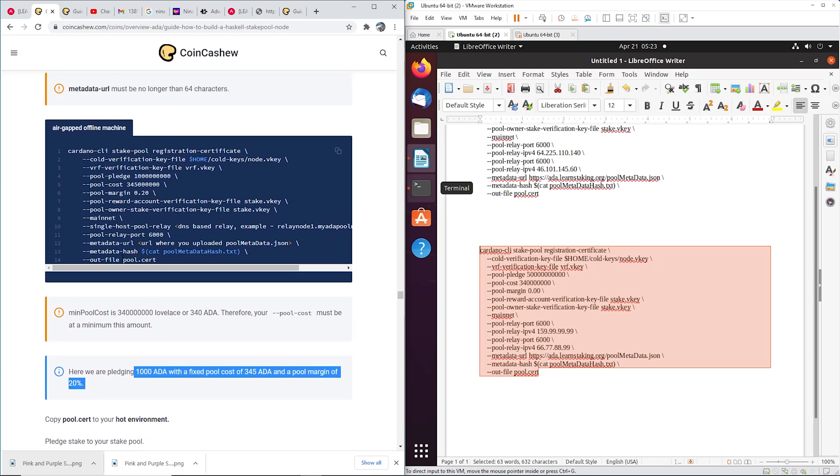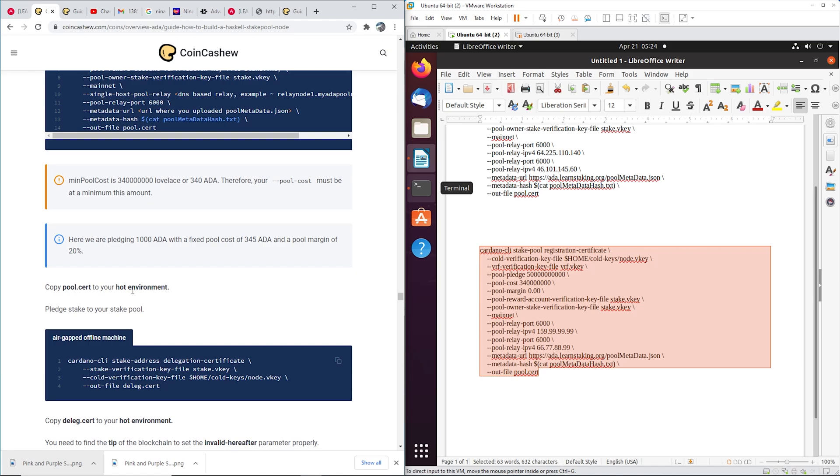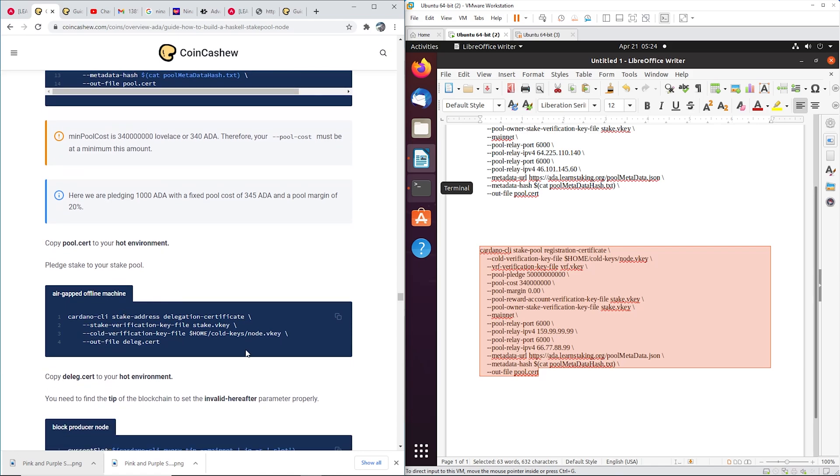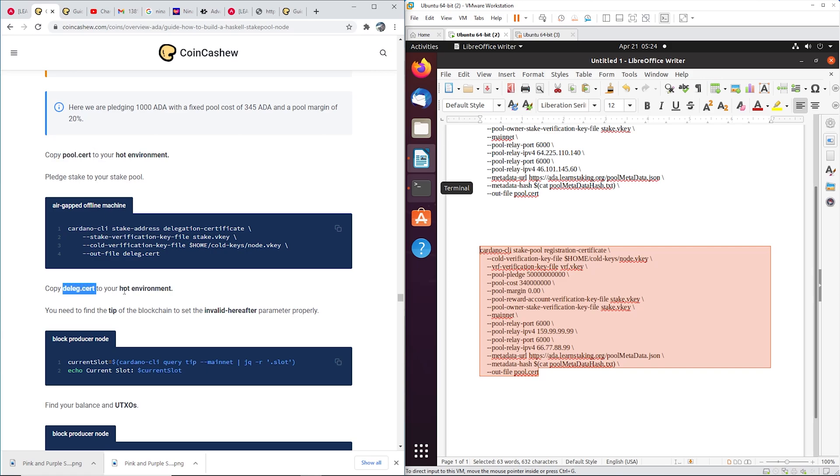Okay, so go ahead and run this on your air gap machine and it's going to output a pool.cert. Okay, pool.cert. Okay, so pull.cert, we're going to copy it to our hot environment, but wait a second, before you do that do this next step. Just quickly do this. This is also on your air gap machine. It's going to pop out a delegate.cert. Okay, now upload the pool.cert and the delegate.cert to your hot environment. So you'll have to from your cold environment put it on a USB, move it to your workstation, from your workstation FTP it up to your server and then move it into the Cardano my node folder.